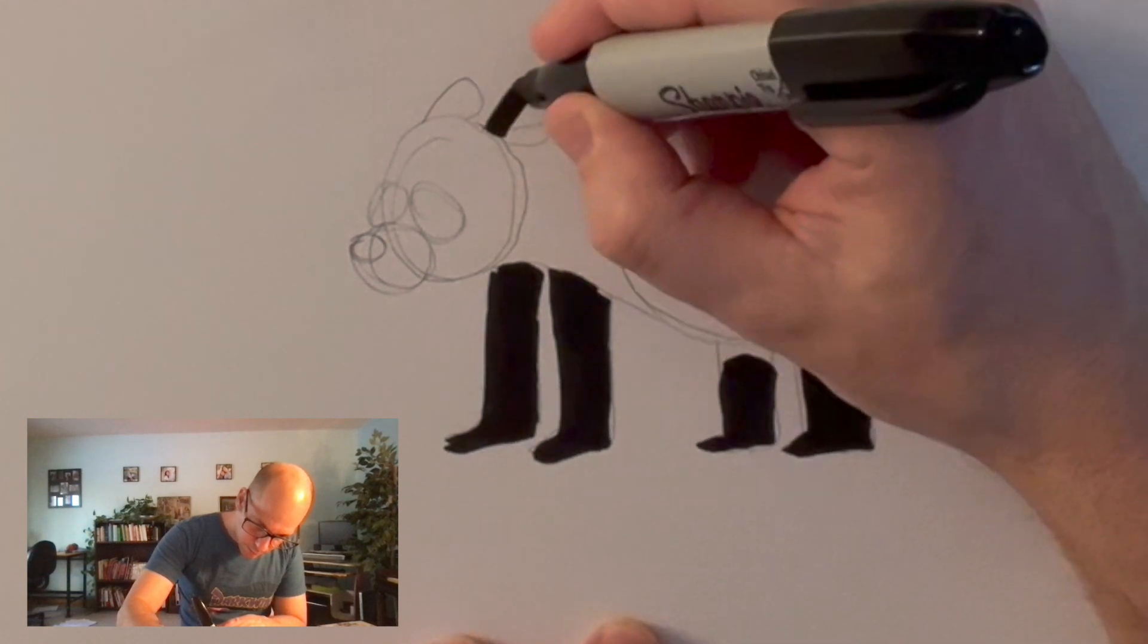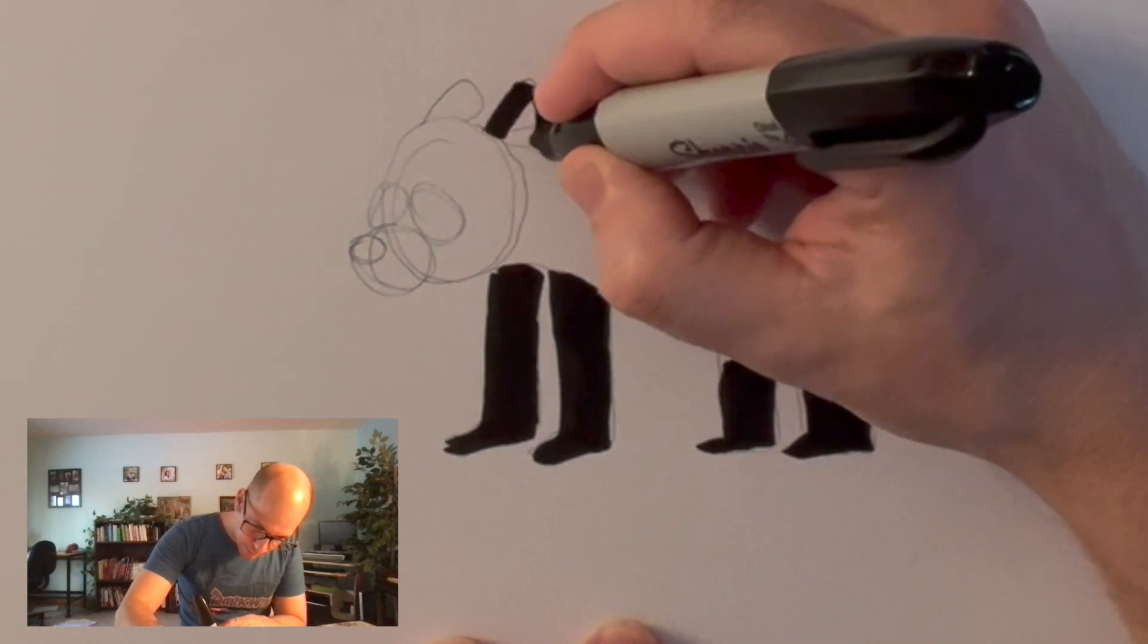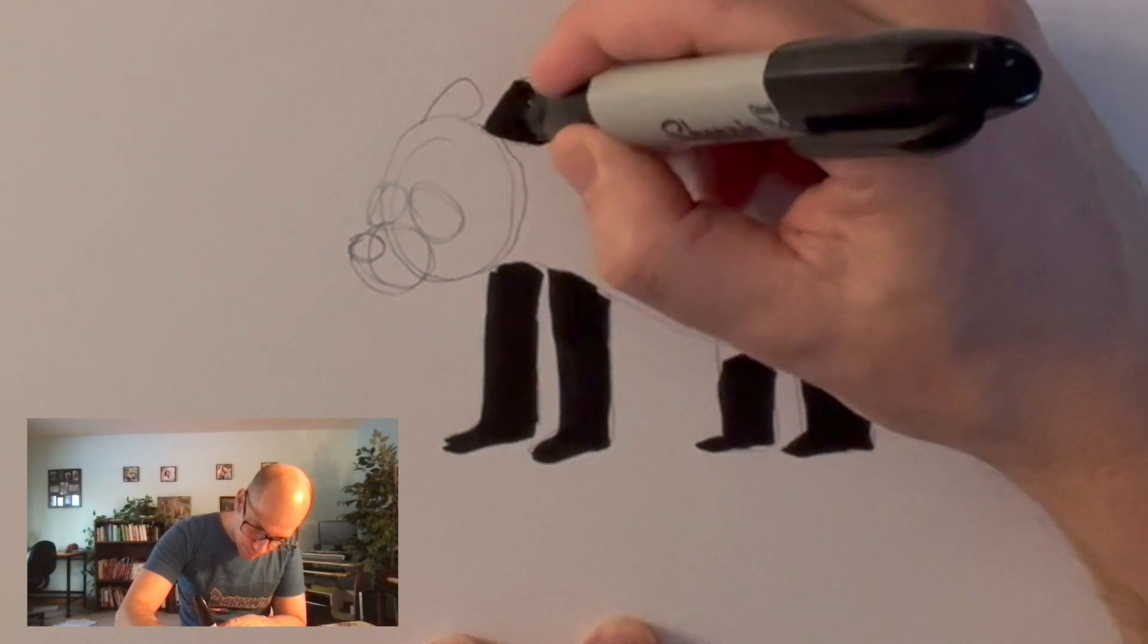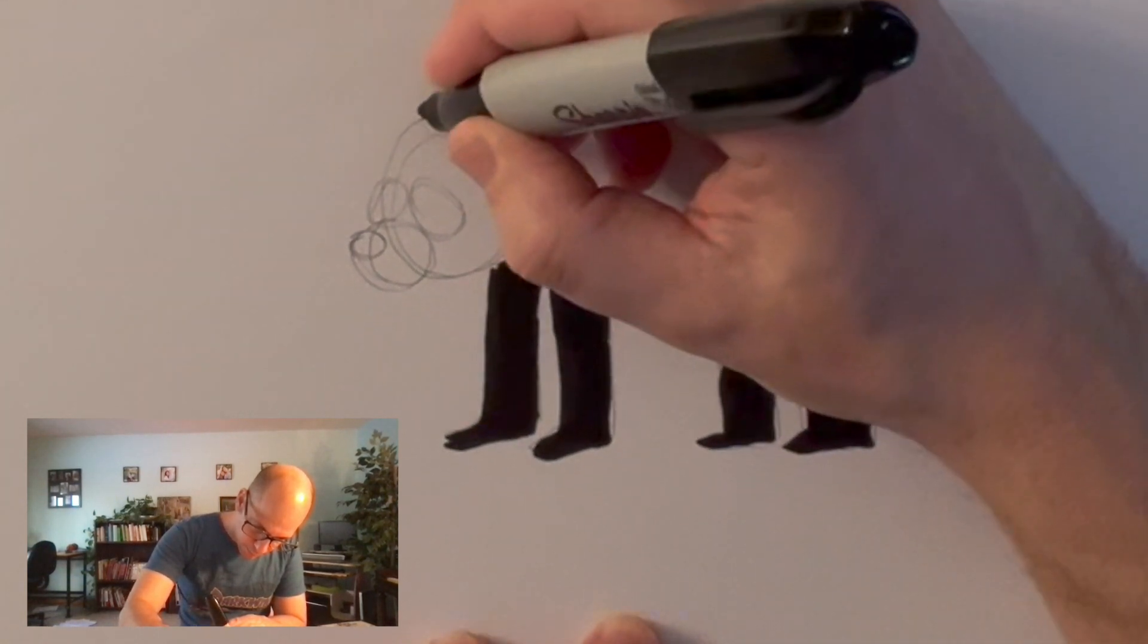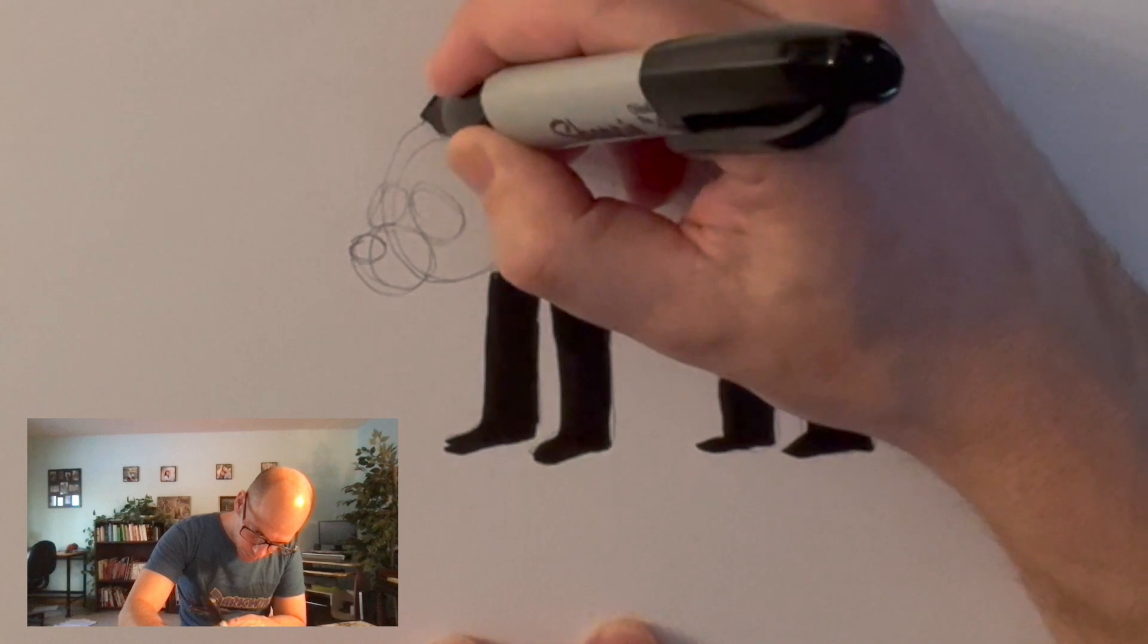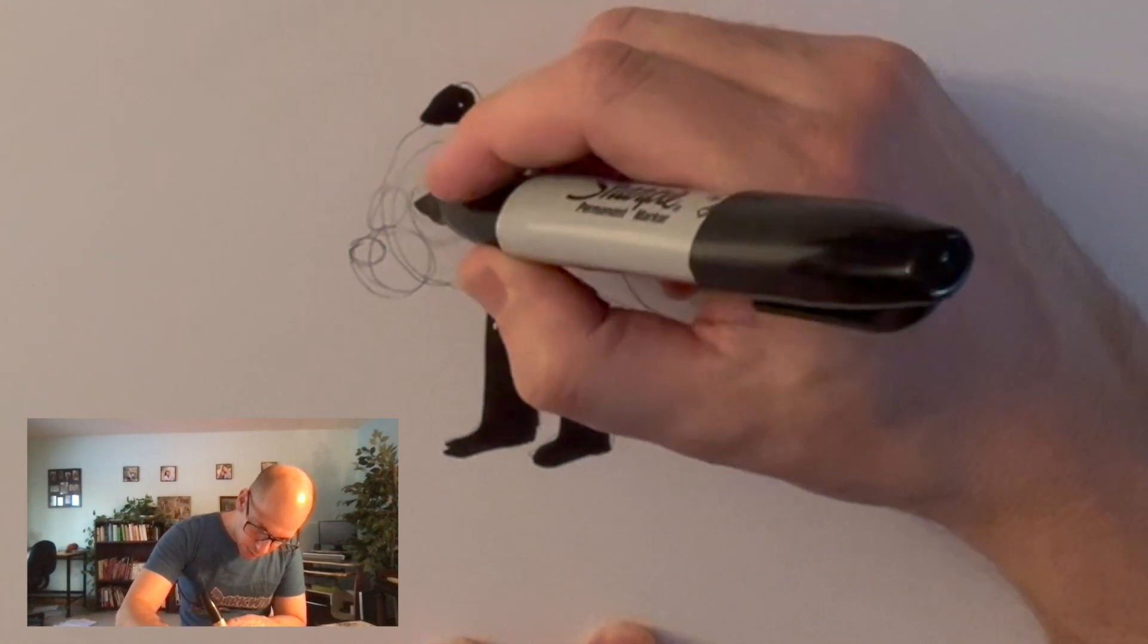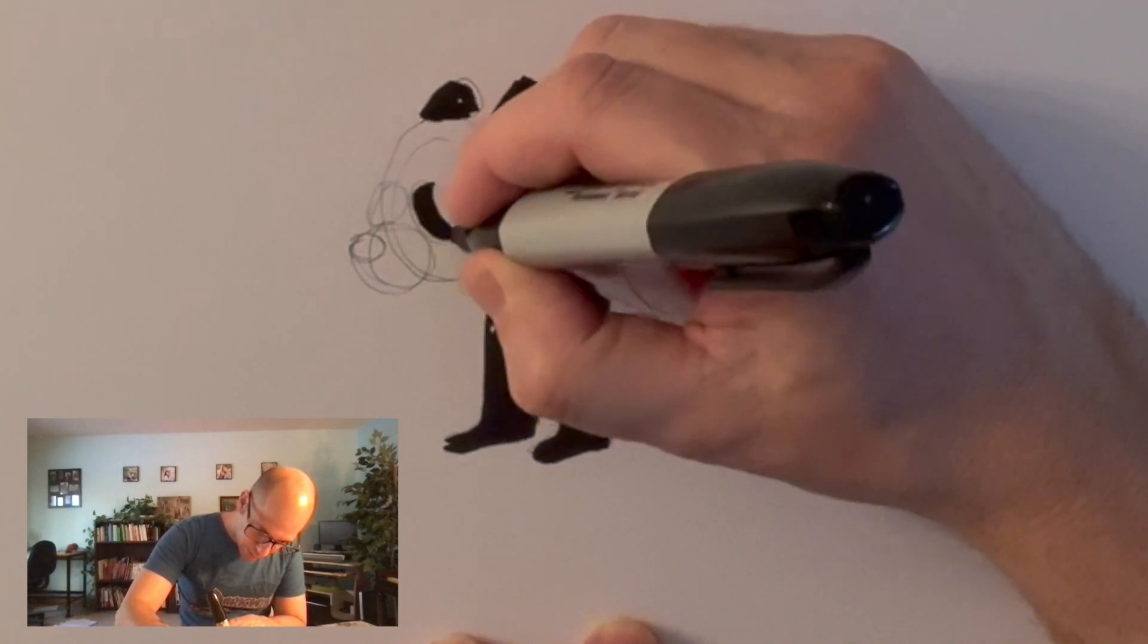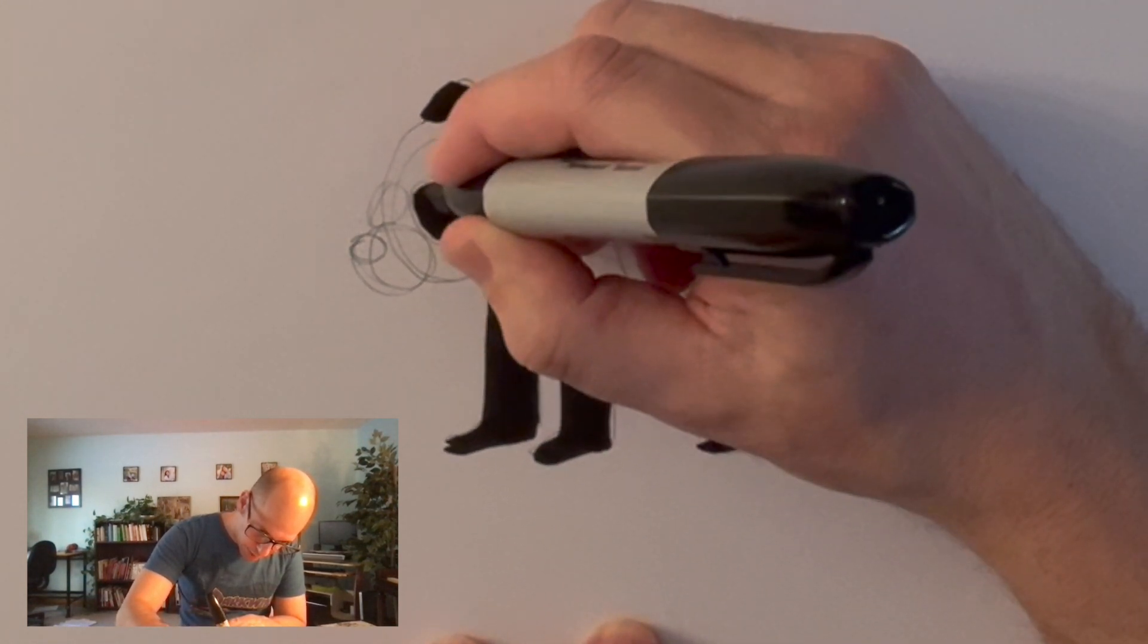The back legs are like half black. The ears are all black. The spots on the eyes, all black.